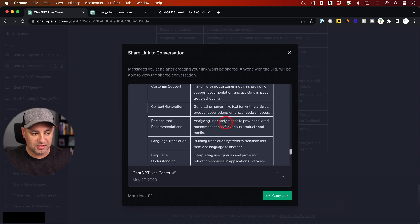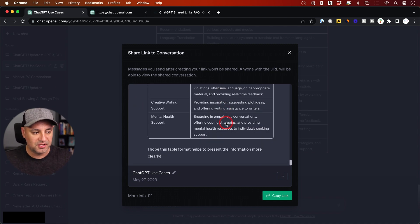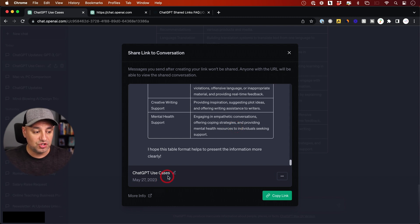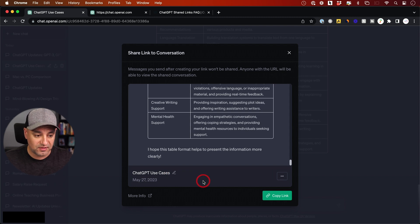So all the responses—the four or five different responses it gave me in this message—and what I can do here is actually change the name, so I can name it something else to be more specific.